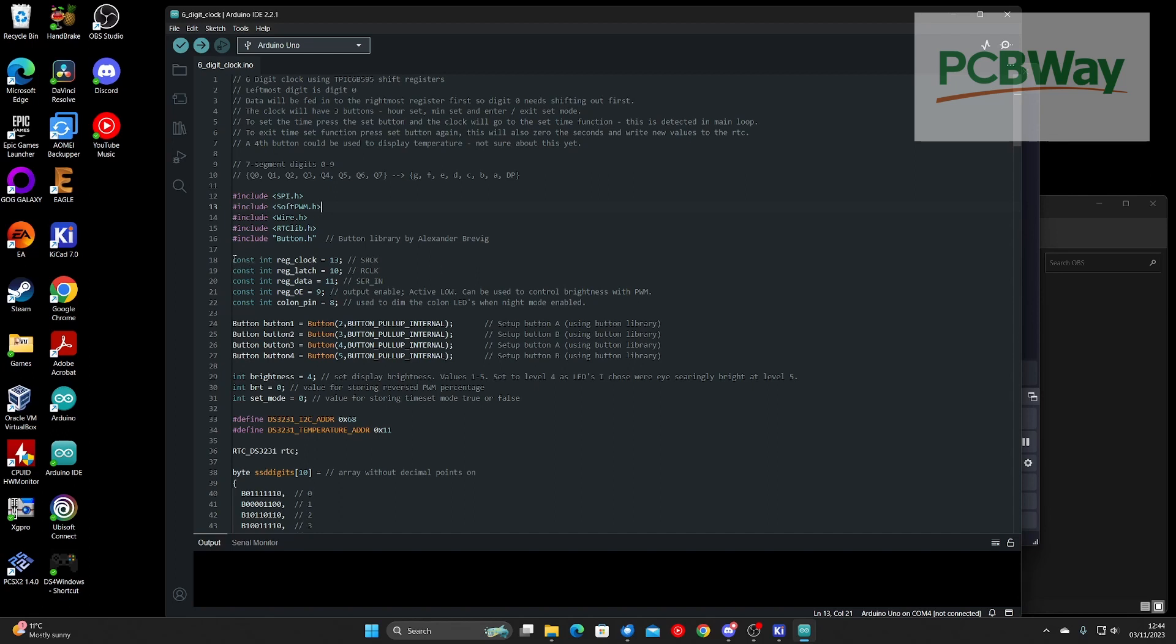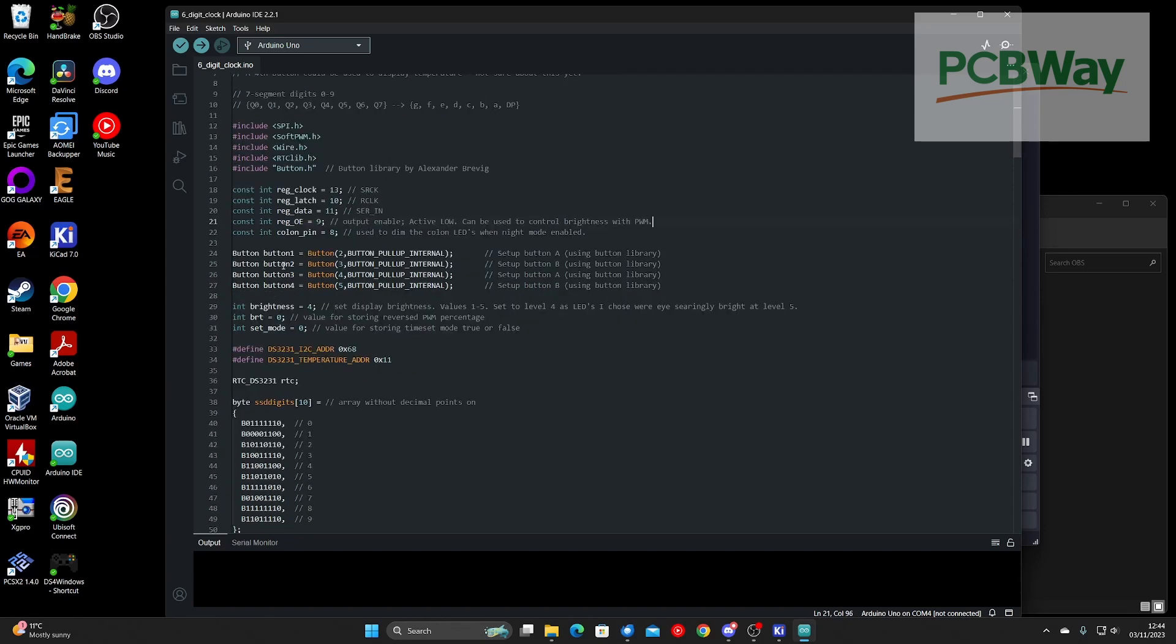Next, declare constants for your pins and declare button pins for your button library.